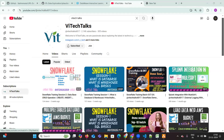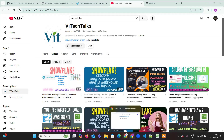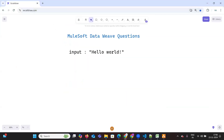Hello everyone, welcome to VA Tech Talks. In this lecture we are going to talk about DataWeave interview questions. This is a very important and frequently asked interview question.